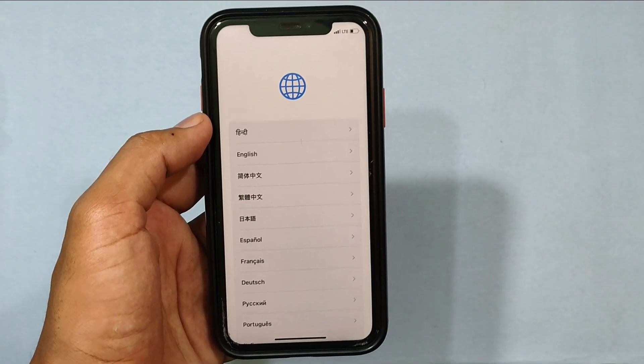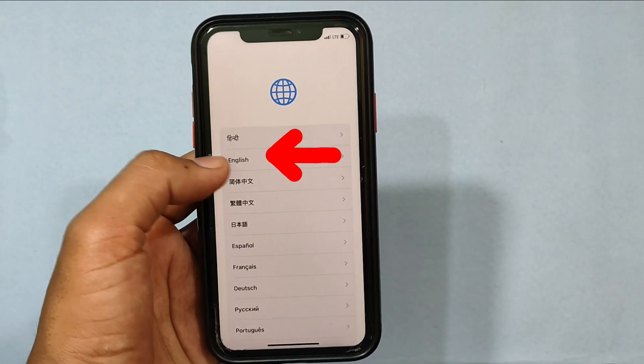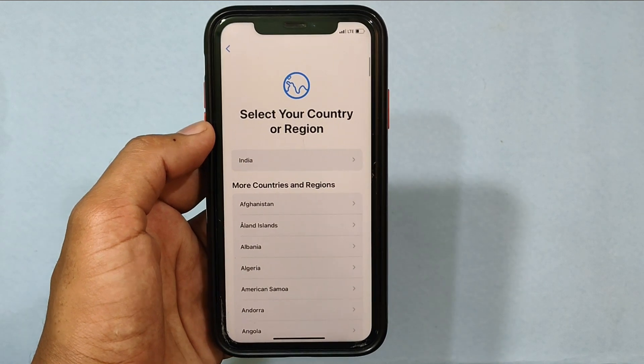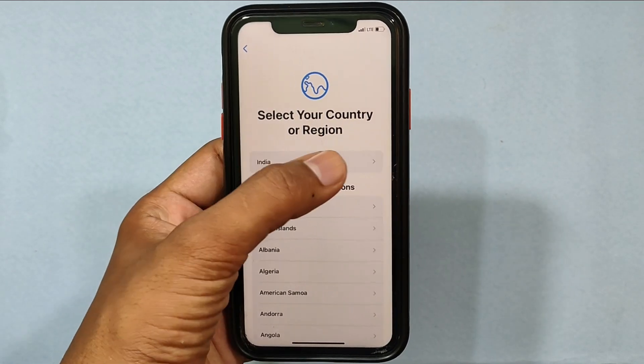Now choose your iPhone language — I choose English. The country is automatically fetched, then tap your country.